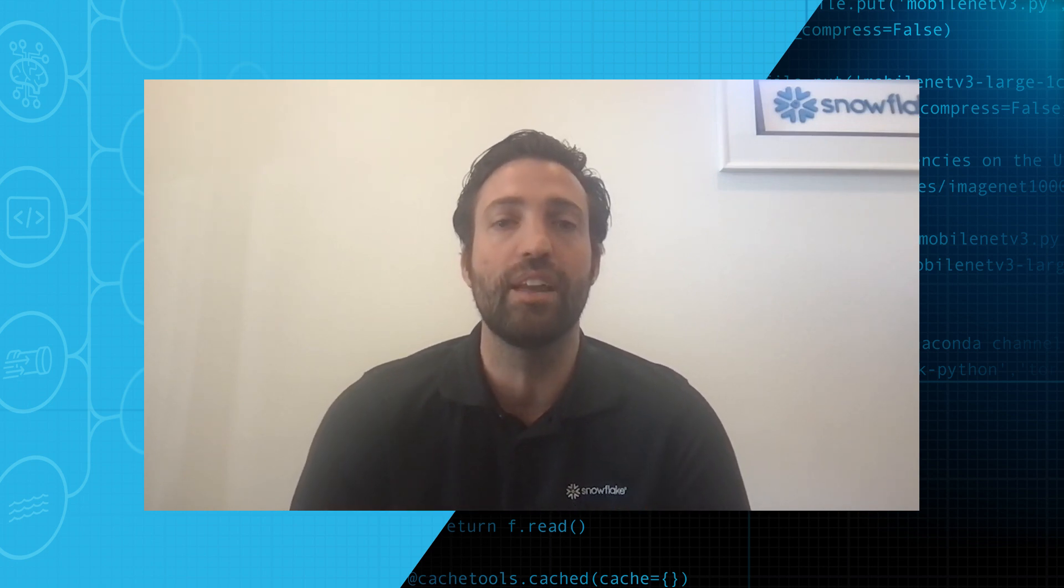Thank you for coming today, and we recommend that you go check out our quick starts and check out the one for today's session called Intro to Machine Learning with Snowpark ML for Python that will have all of the sample code from today's presentation. Thank you.